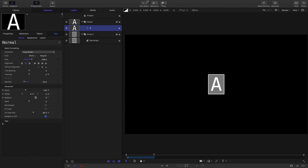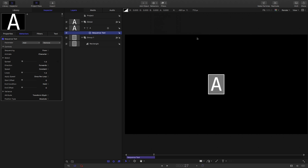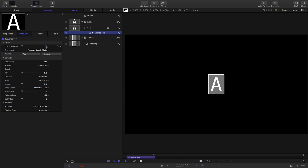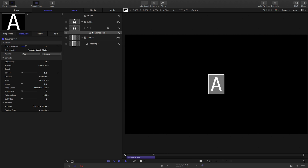With the text selected, let's come to Behaviors, Text Animation, and Sequence Text. We want to cycle through the letters of the alphabet — there's a very handy option for doing that. Come to Parameter, Add Format, Character Offset, and enter a character offset of 27, because we want to cycle through those characters. Set the sequencing to 'To' rather than 'From'. You'll see that cycles through the letters of the alphabet, and on frame 27 we loop back from Z to the A that we started with — that's important for the method we're going to use.